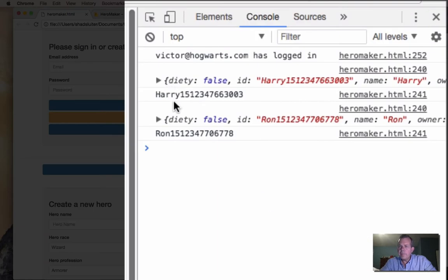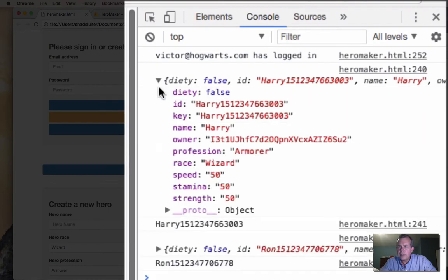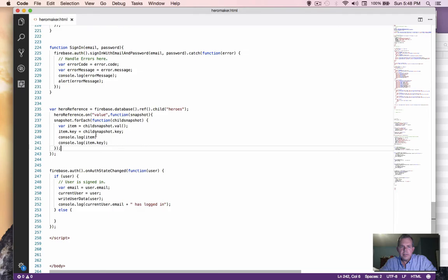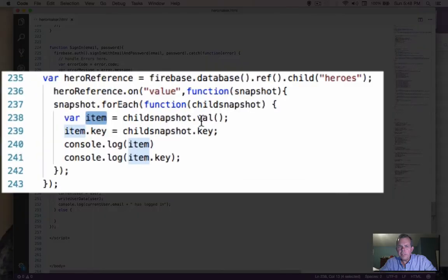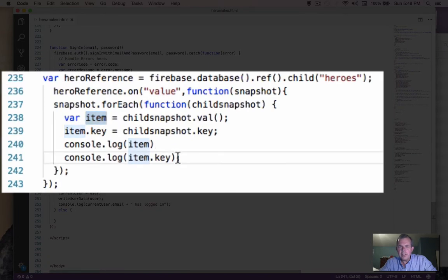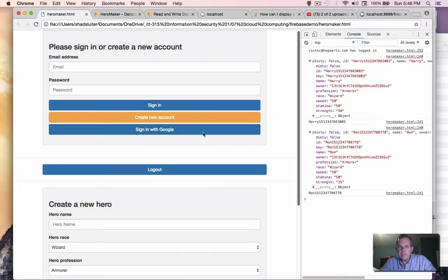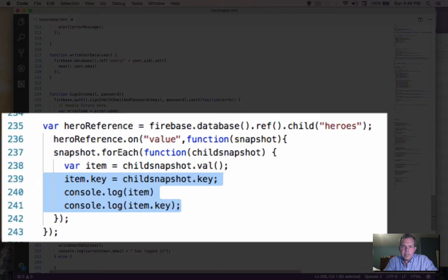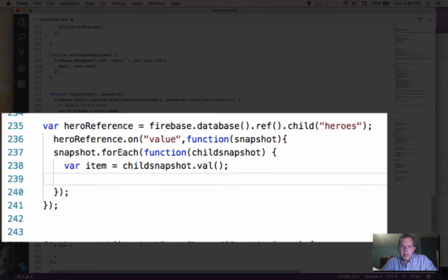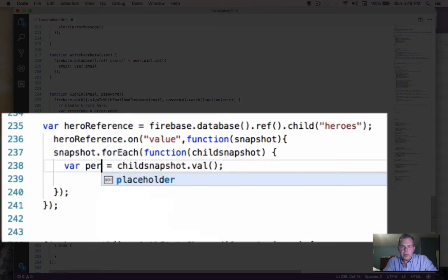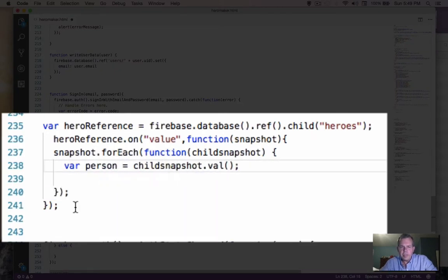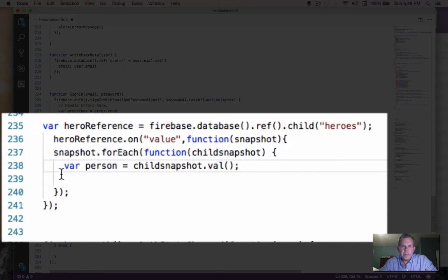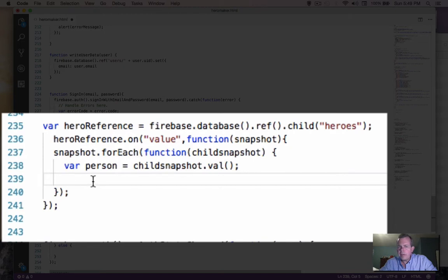So let's refresh the page. And this time, we're getting more like what we expect to see here's two objects. This one's called deity false. It looks like Harry Potter. And this one shows up as Ron. So the item is actually the object of each user. And then the key is the person's ID. And so that works a little bit better now. So with that testing in mind, we can delete these last three lines. And we know that each item or we could call this each person is going to be an item in our one of our heroes.